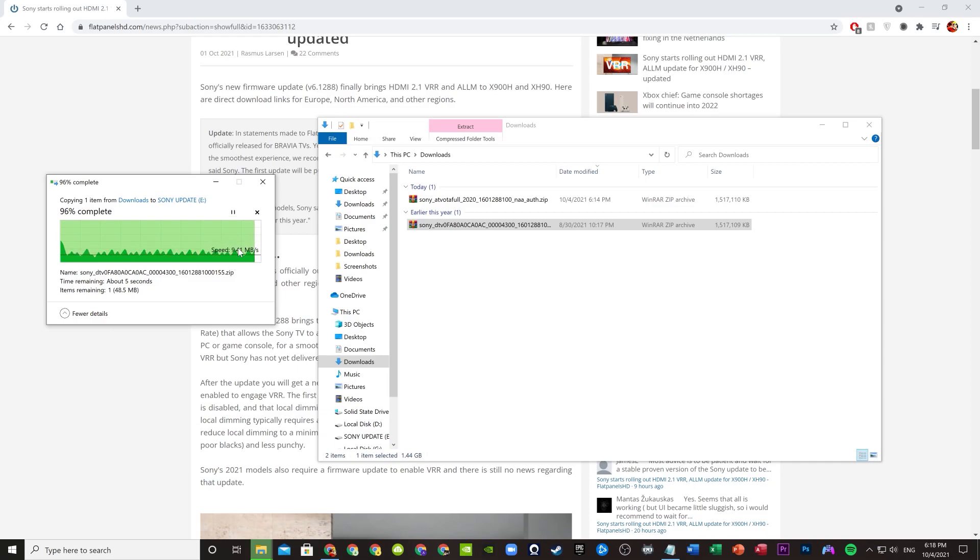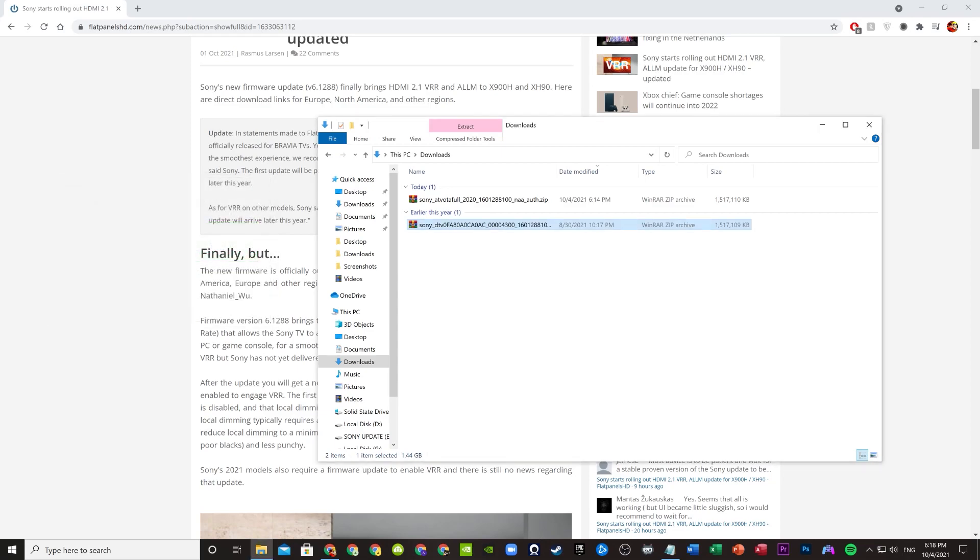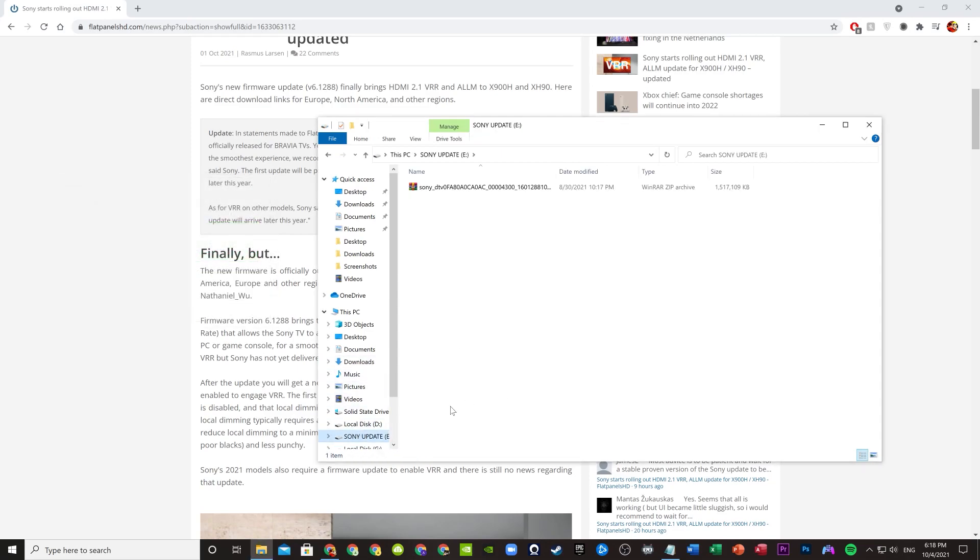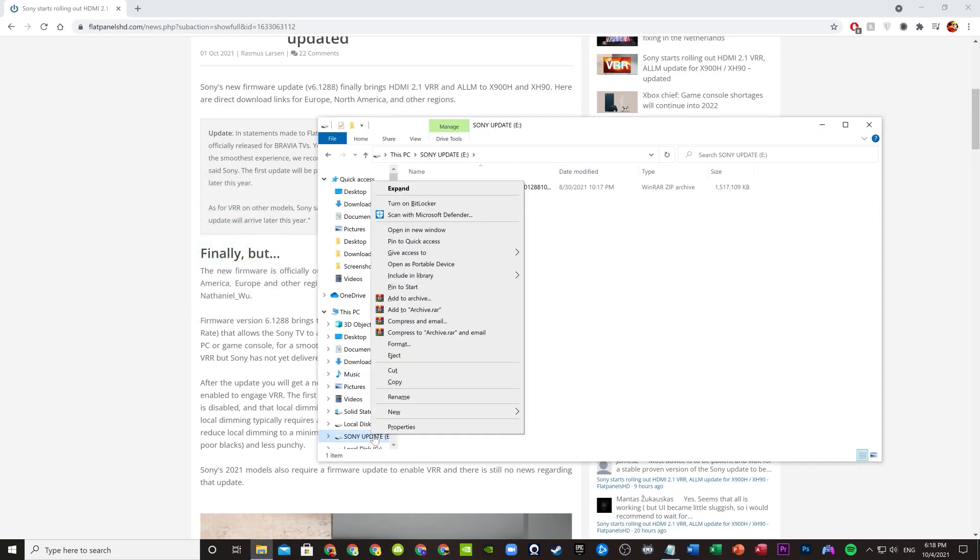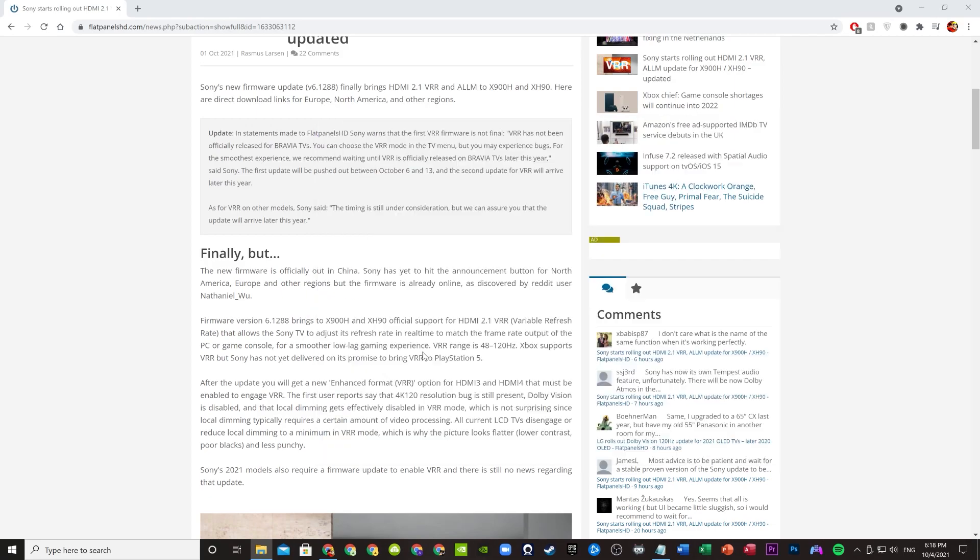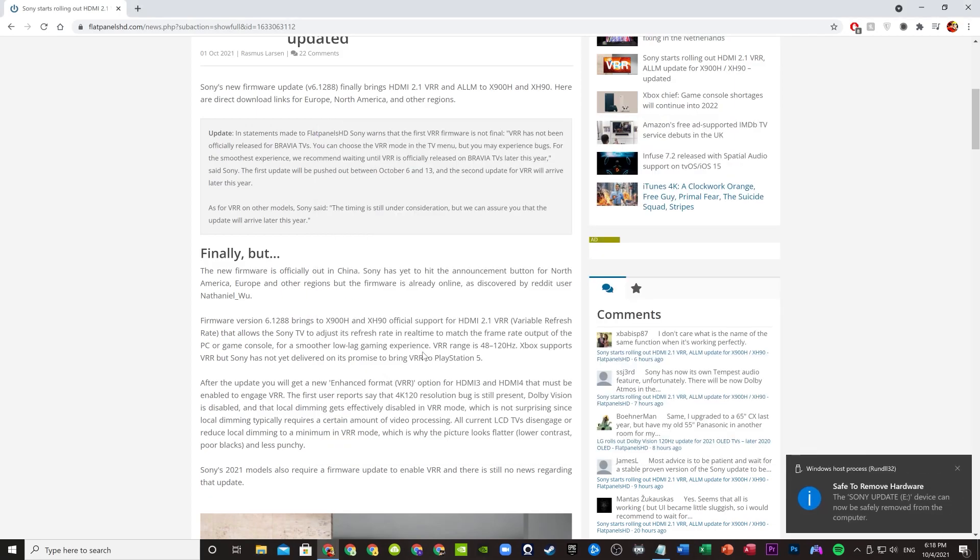All right, so after it's done copying, you right click and then eject. Now we're going to continue using my phone.